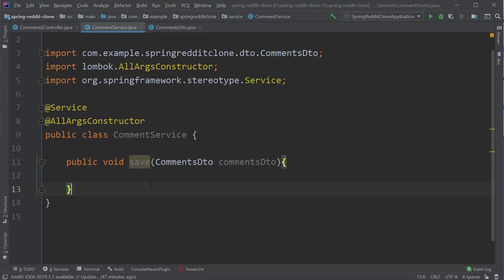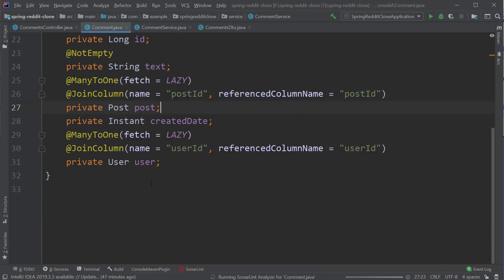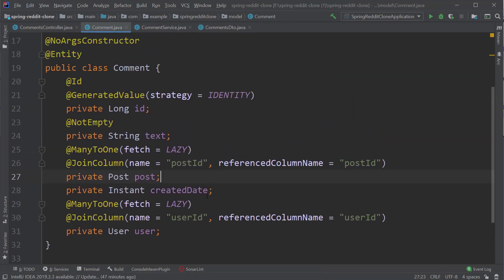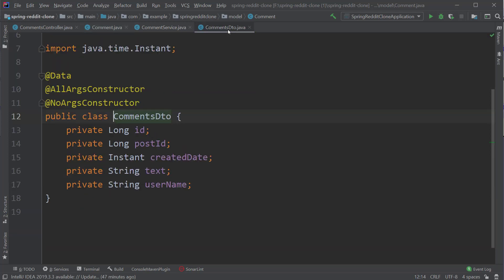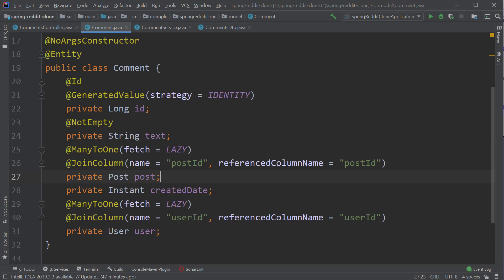Now we have to map the data inside CommentsDTO to our comment entity. The comment entity has fields ID, text, post, created date, and user. The text field exists inside our DTO, the created date will be generated dynamically, and all we need is a post and user to construct the comment object. Since CommentsDTO already has the post ID and username fields, we just have to query the post repository and user repository interfaces to retrieve the corresponding user and post objects.